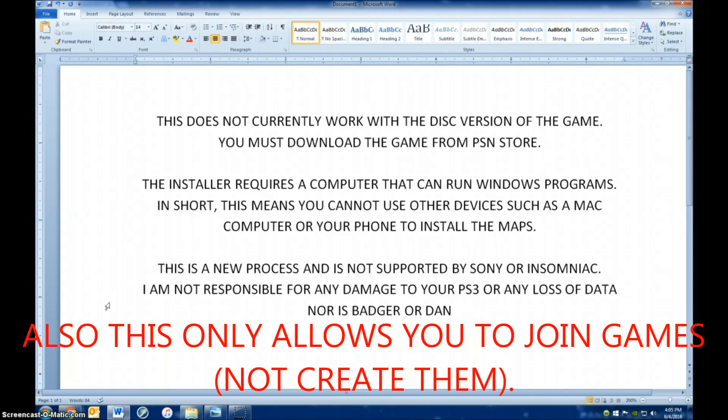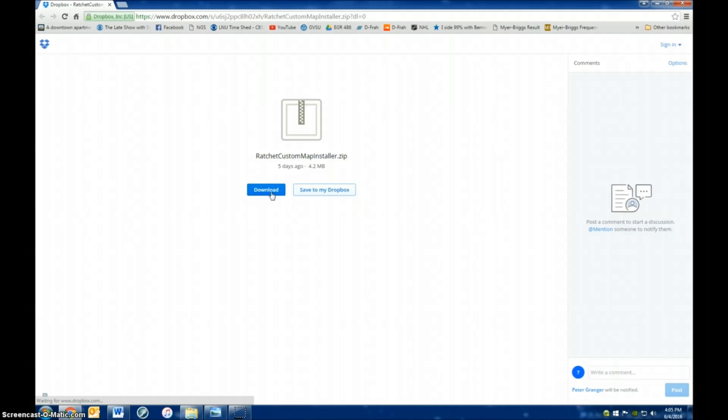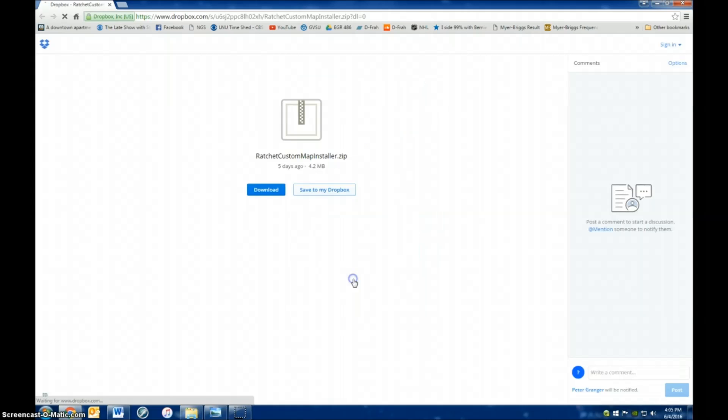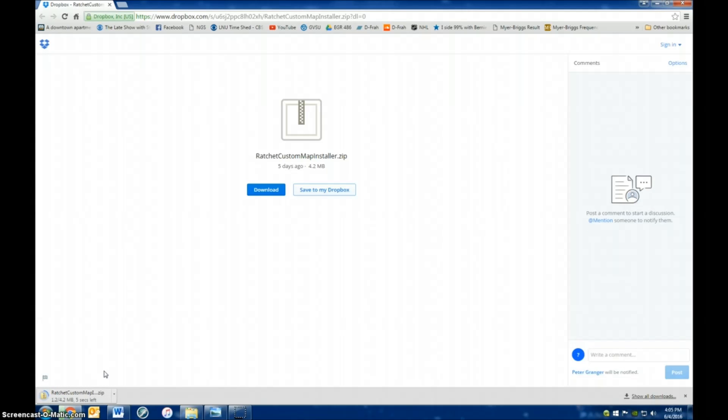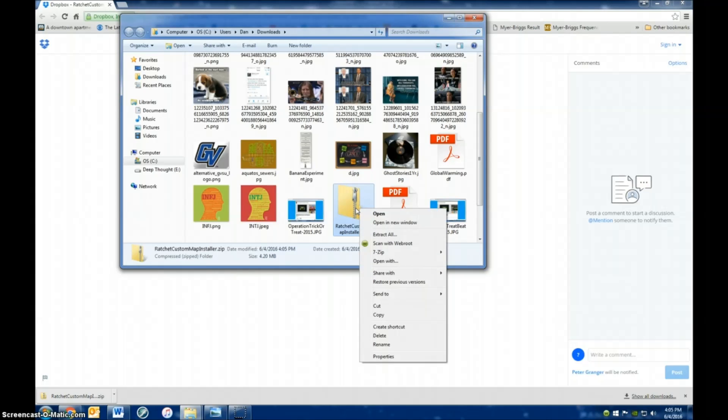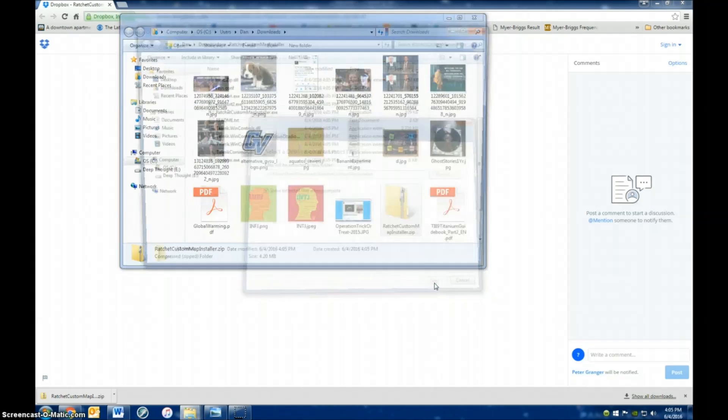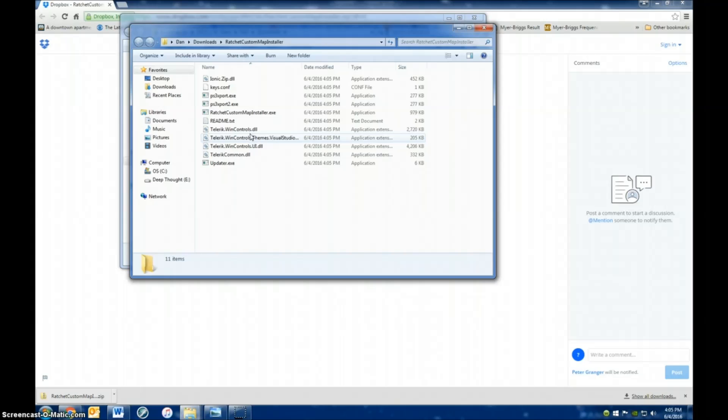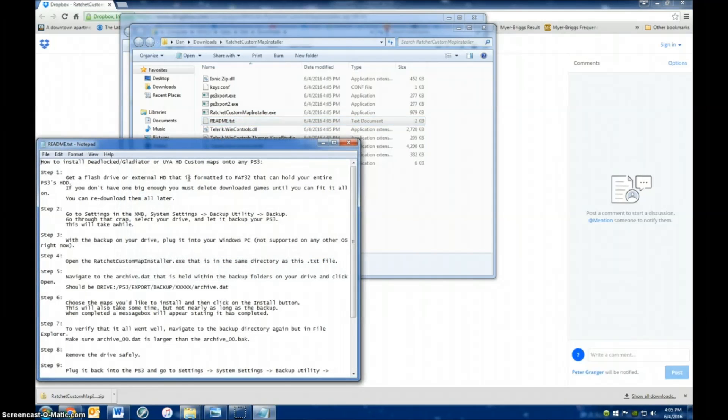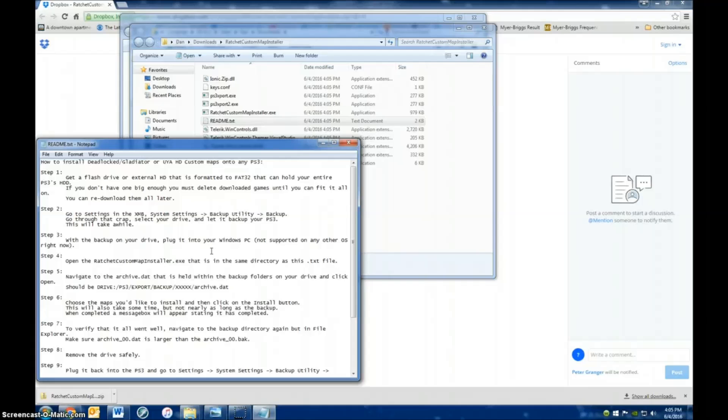So the first thing you have to do is go to the link here and download the installer. You don't need to sign in to do it. You can just click this button to continue to download. Then open it up in your download folder, right click on it and hit extract all. Then just hit extract and the new folder will pop up. That contains, as well as the program, a README text file. If you open that by double clicking on it, this is Badger and Dan's instructions. These are pretty accurate, so you should also refer to these when you're installing the new maps.